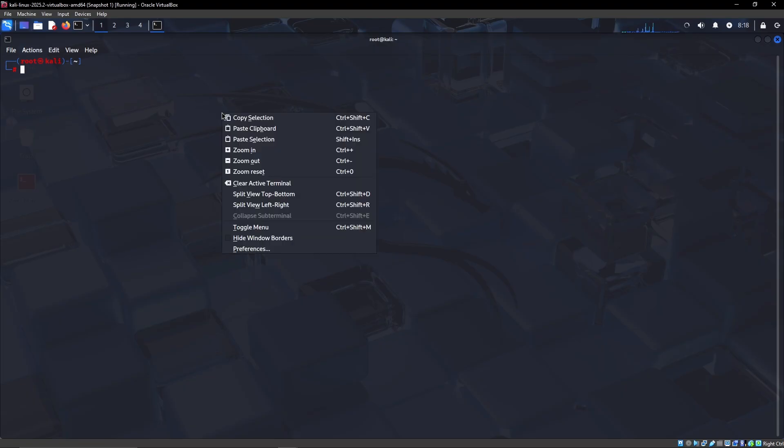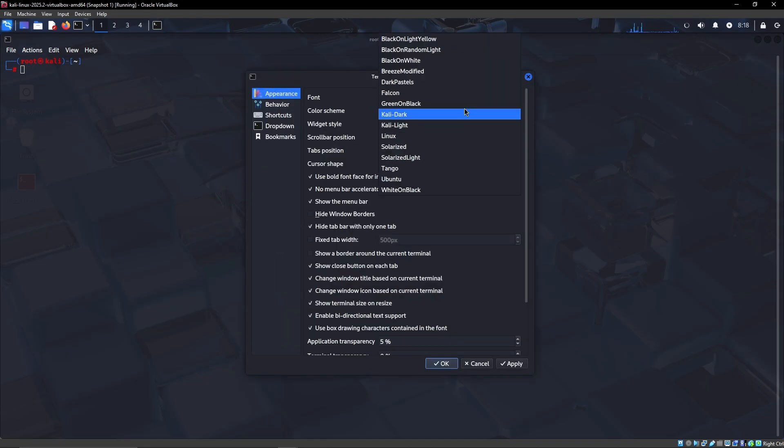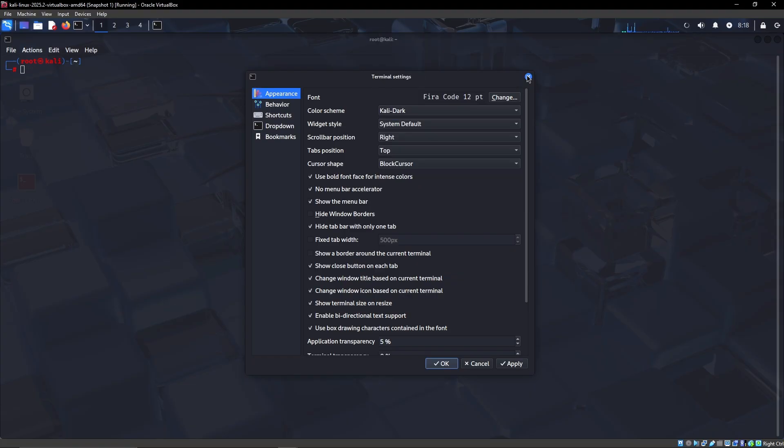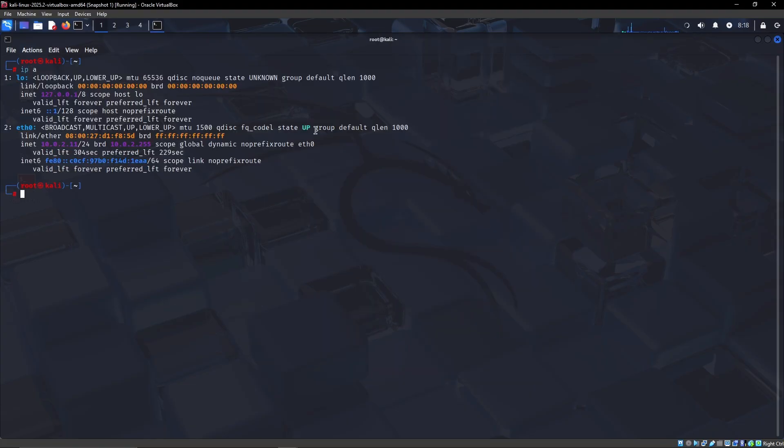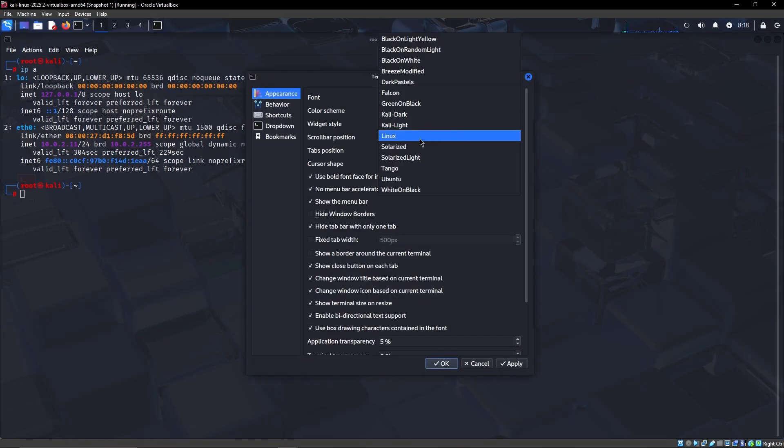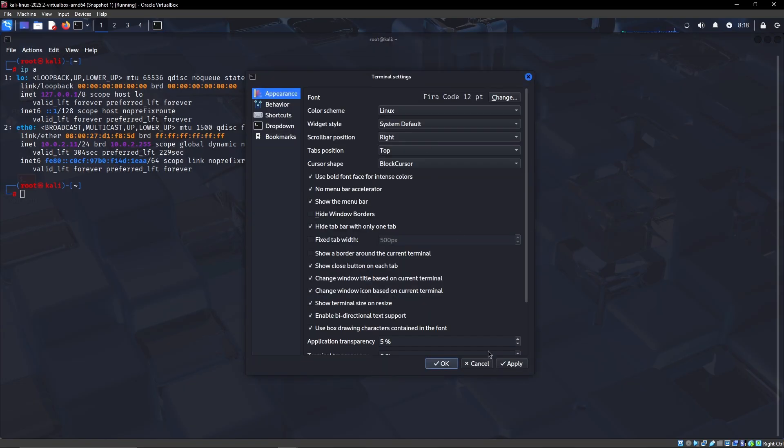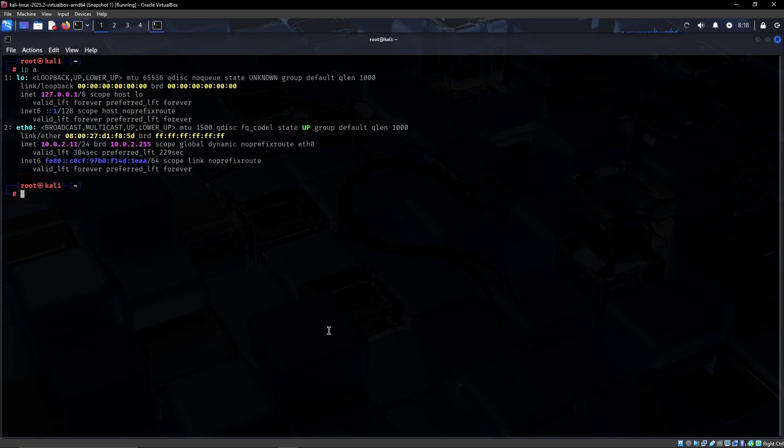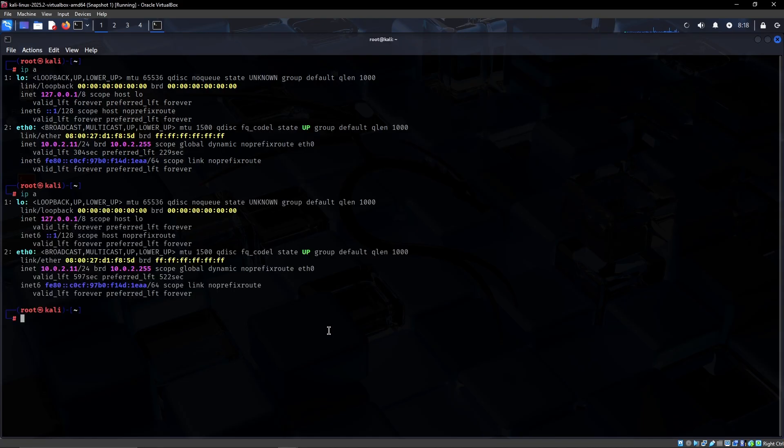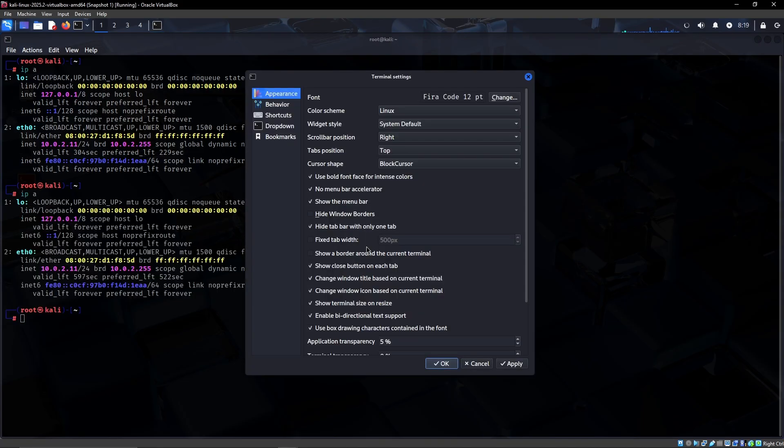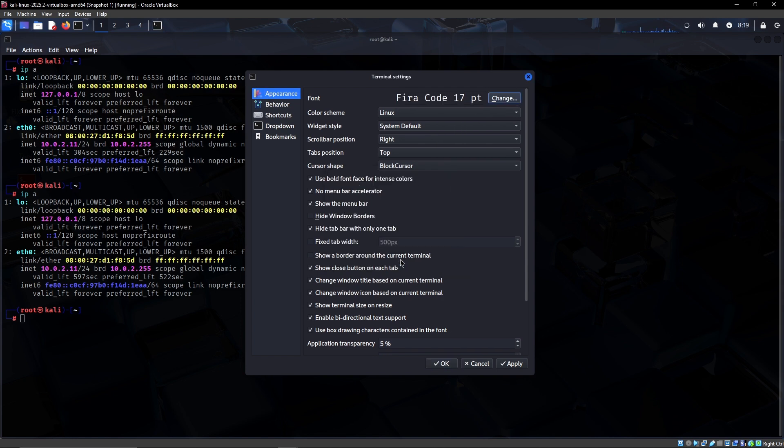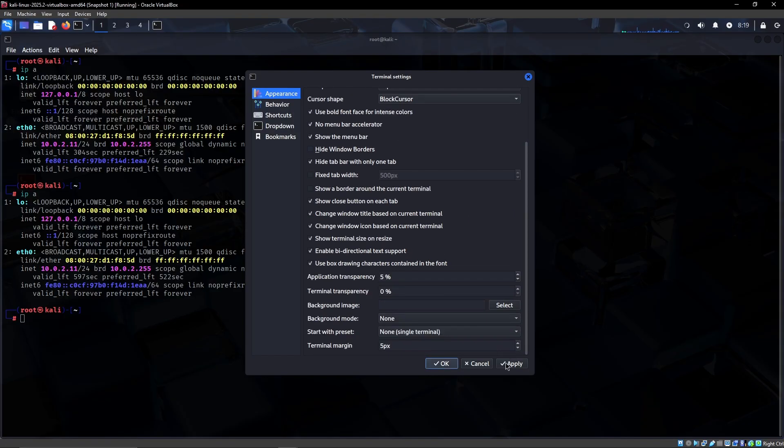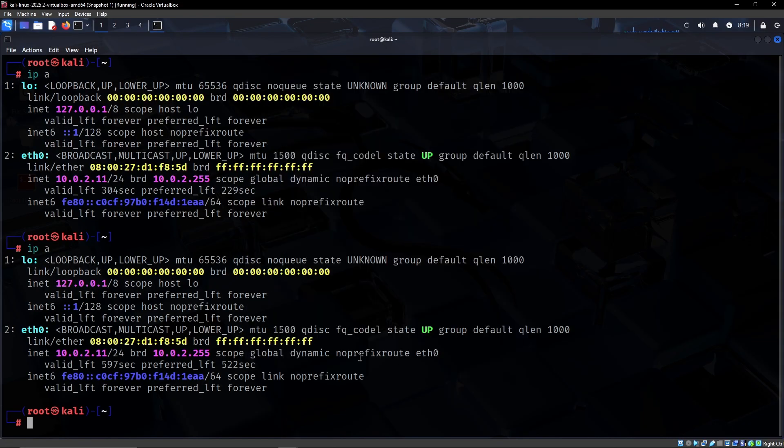The first change that I like to do in my terminal is if you go to preferences, I like to change it from whatever the default is and I like to set mine to Linux. It's just for different color schemes. Then I typically increase the font to something like 17 just so it's easier to see.